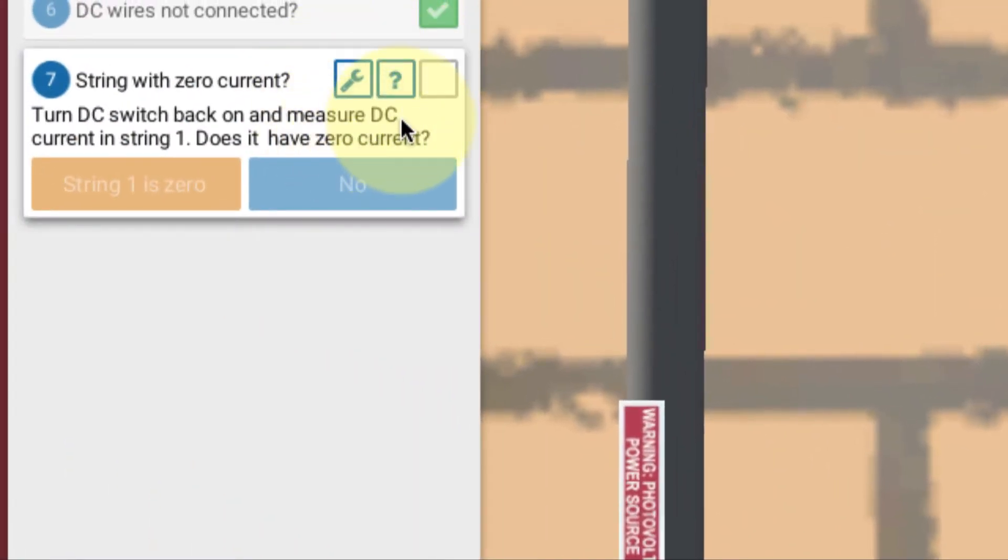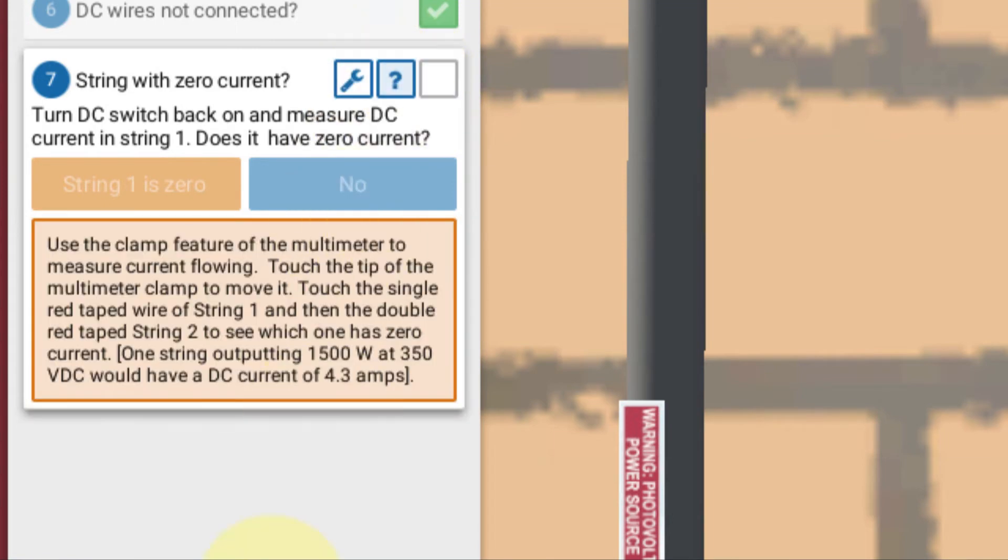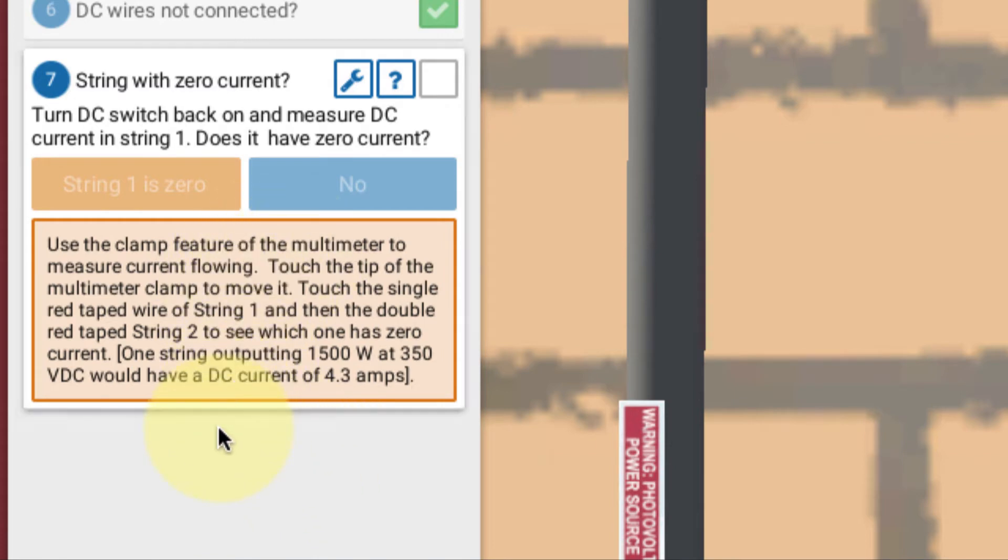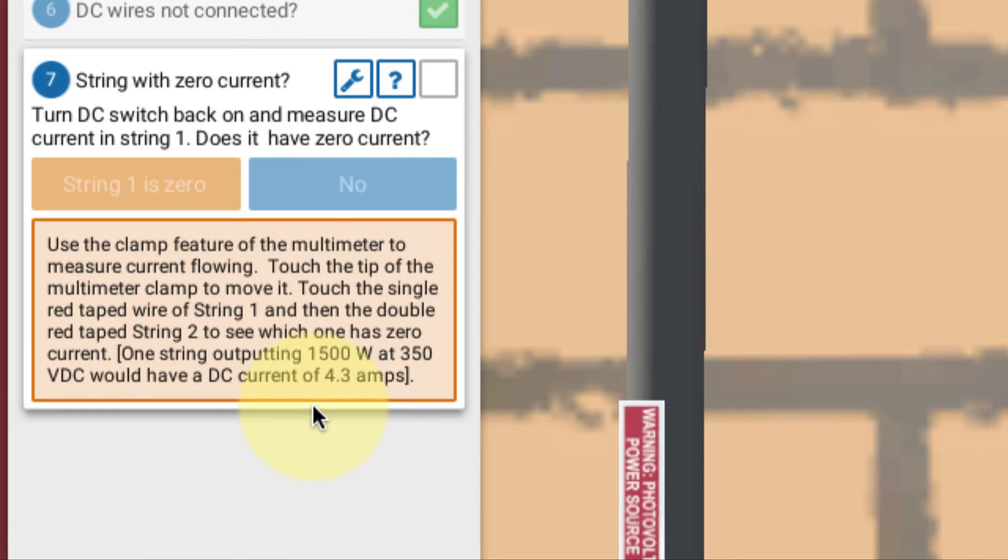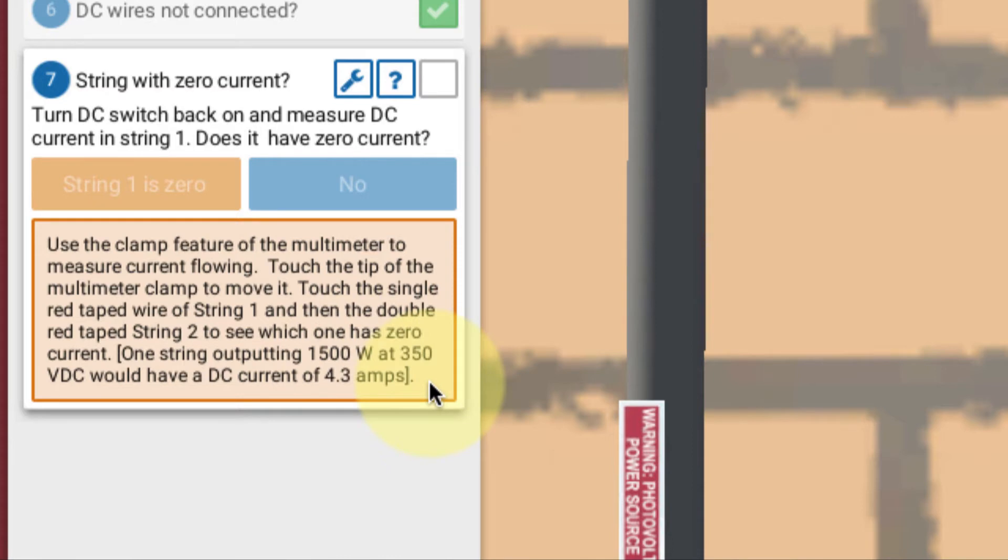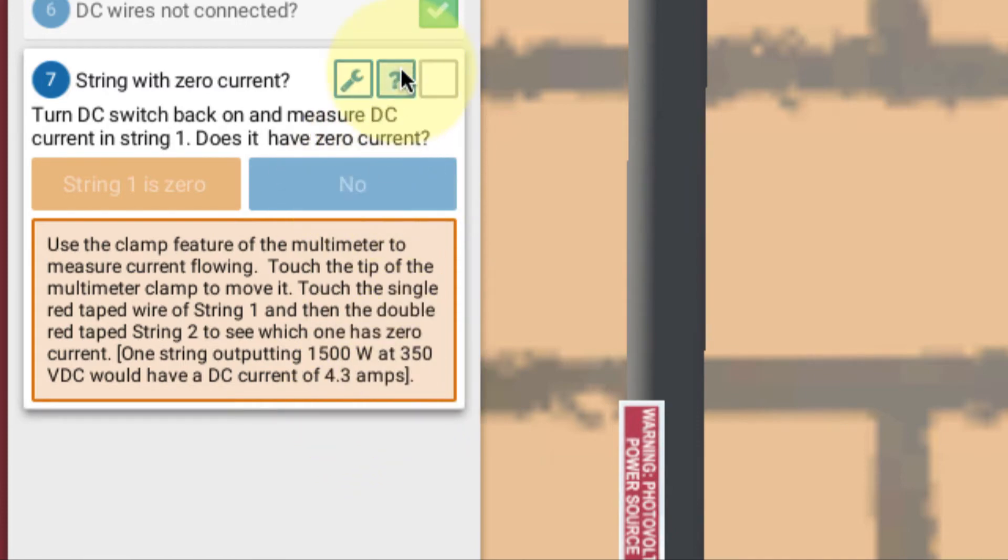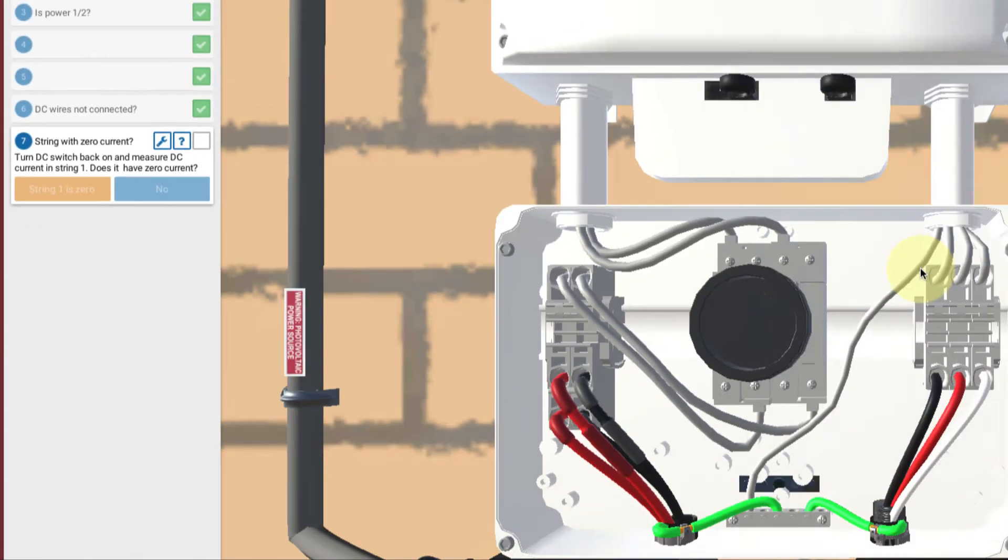Before we do that, let's look at the More Info node here. It explains what we're looking at. We're going to use the clamp feature of the multimeter to measure current flow by touching the tip of the multimeter to the wires. The idea is that if we have 1500 watts of output and the manufacturer says that the nominal operating voltage is 350 volts, you divide and you get 4.3 amps.